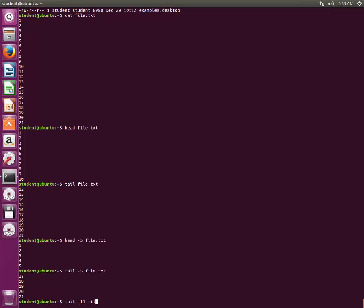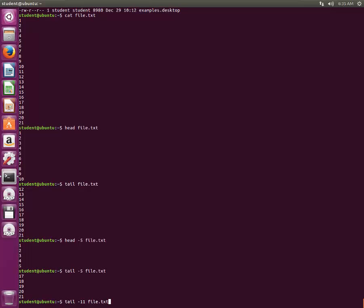And we showed in one of the earlier tutorials that you can make use of pipe and you can feed this output to another program or another command. So we will feed this output of this command. Let's see what the output is. It shows 11 to 21. Now we want to see 11th line.